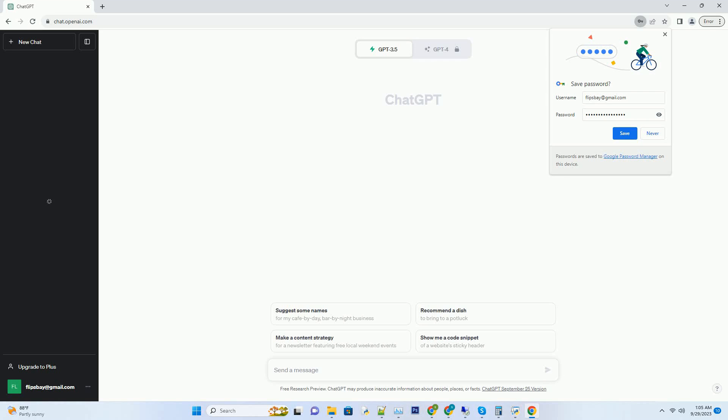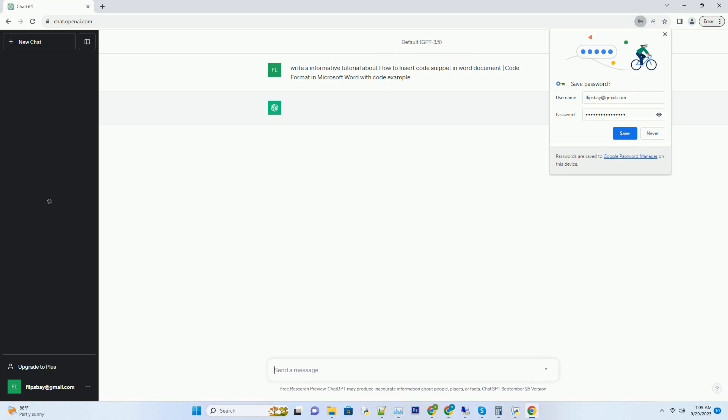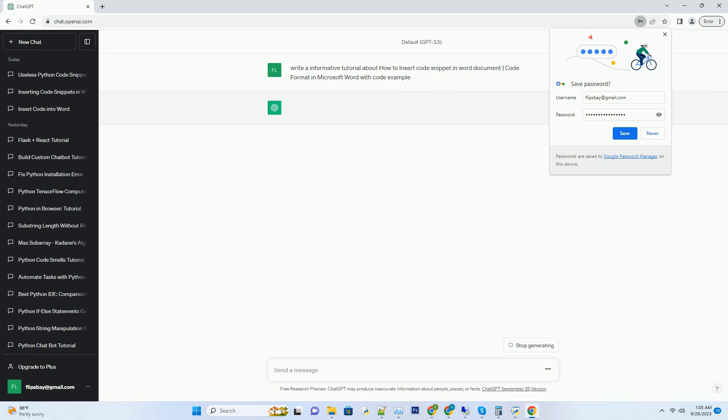Please subscribe and you can download this code from the description below. Microsoft Word is a versatile tool commonly used for creating documents, reports, and other written content.